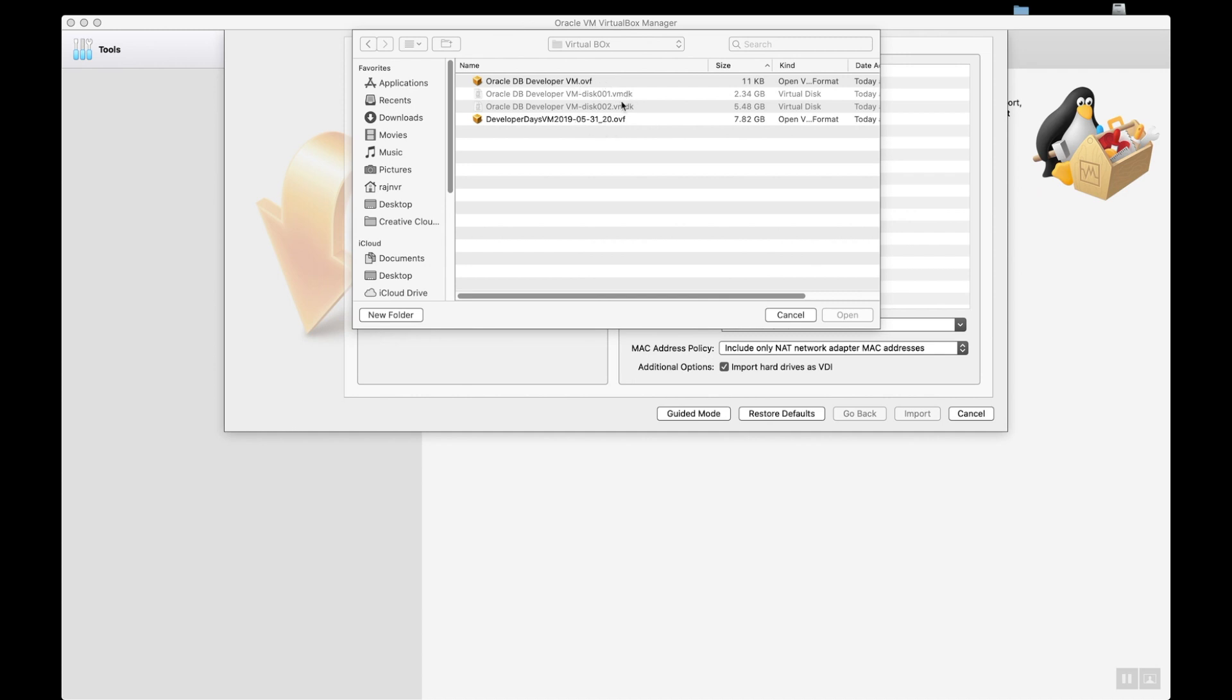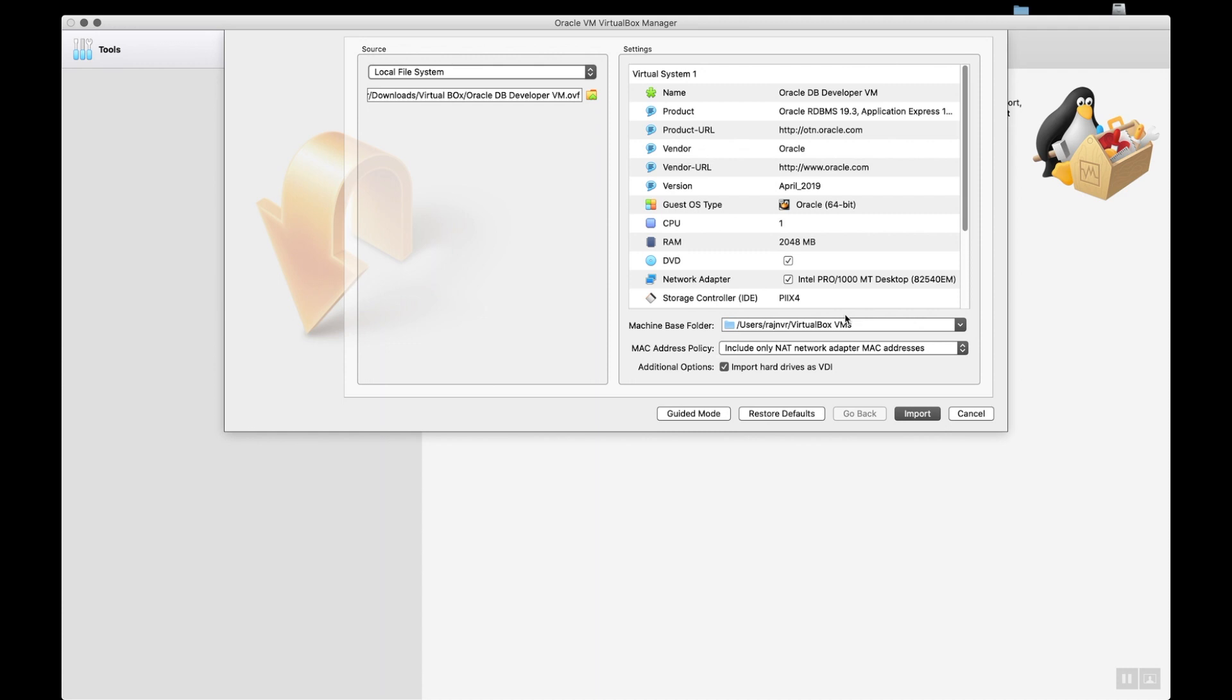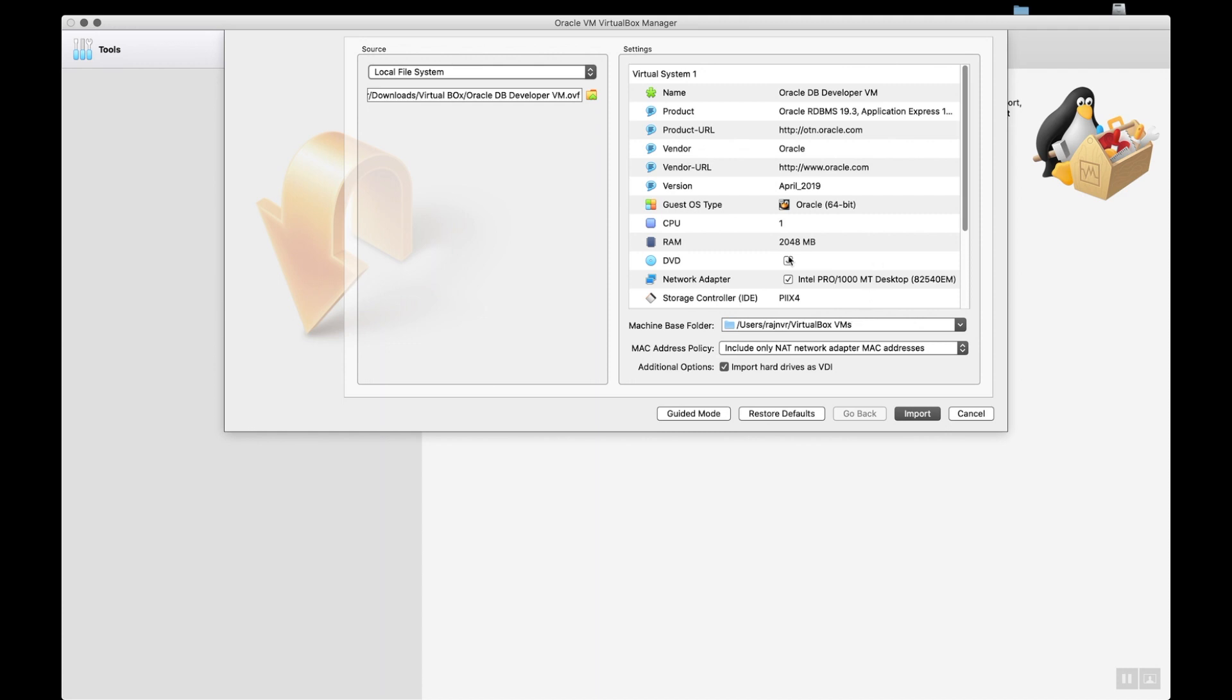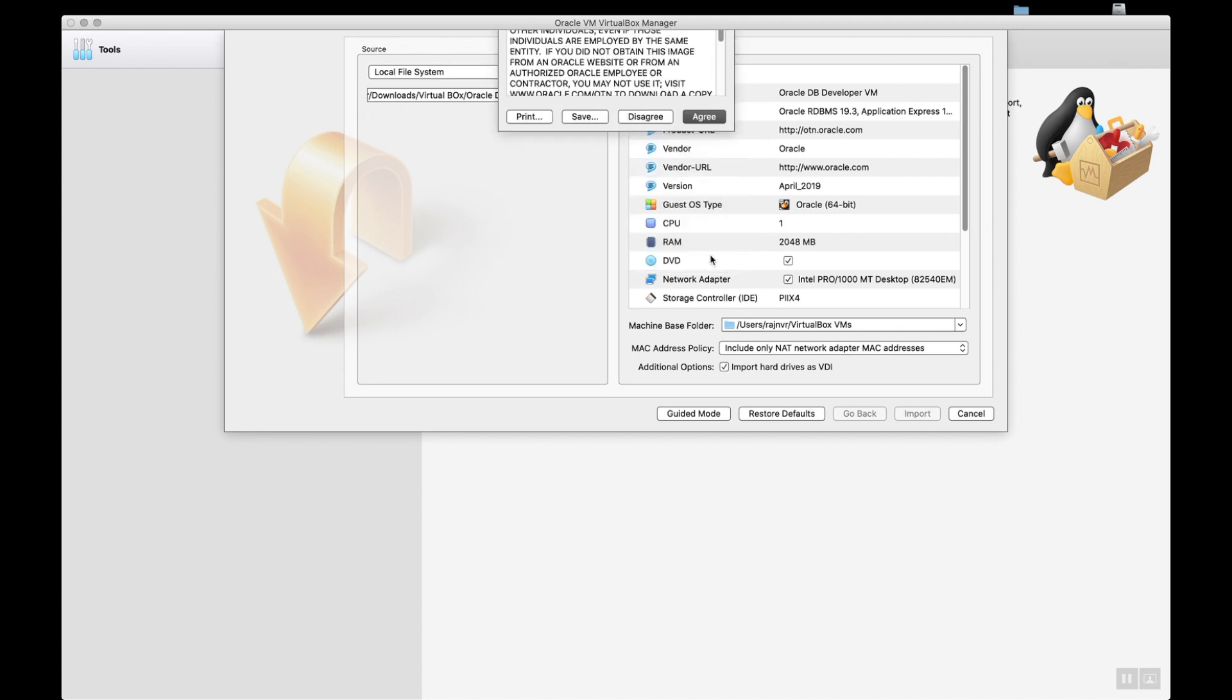It has vmdk and OVF file. So the one it uncompressed, which is the version of 11 KB, click on that. When you click and open it, it will immediately open up the manifest file with all the details in terms of what is the product and definition, everything.